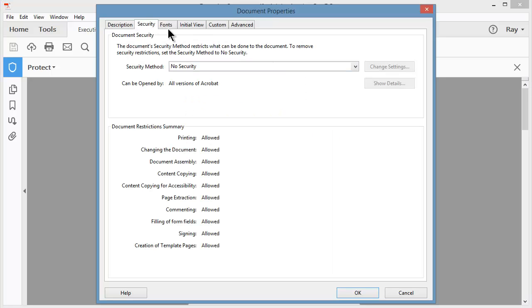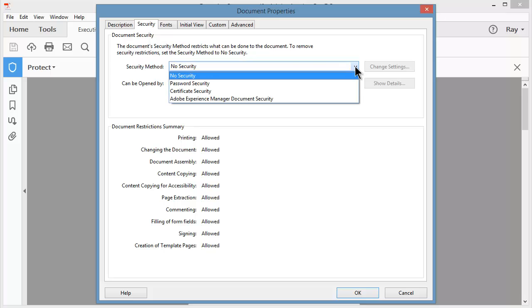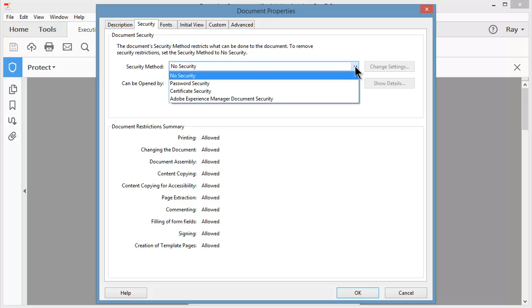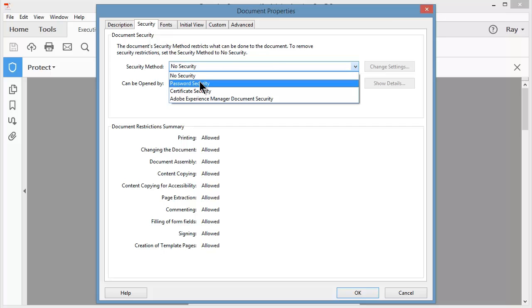This takes you to the same Document Properties panel we had open just a moment ago, except you're right here on the Security panel itself. From the dropdown, I could choose Password Security,